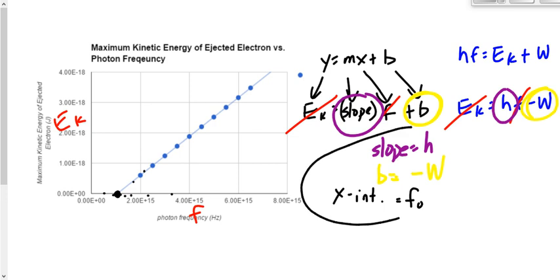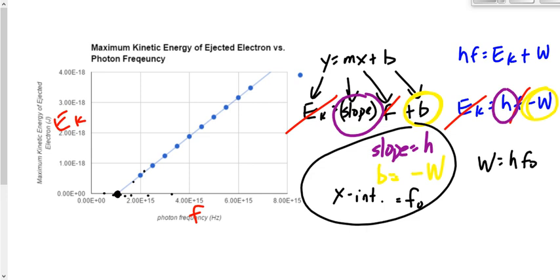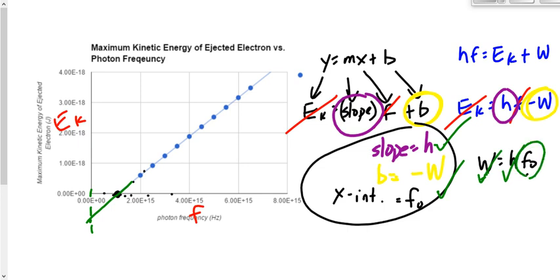Shaili said something great: W is equal to h times the threshold frequency, and we could find the threshold frequency that way. But we're more likely to use that equation to find the work function, because the y-intercept is often hard to find. If we extrapolated this back, how do you determine exactly what the y-intercept is on this graph? So we're more likely to find Planck's constant by getting the slope, get the x-intercept — because that one's easy — and then use those to find the work function.